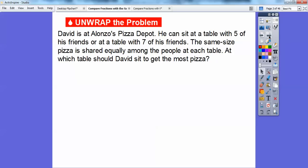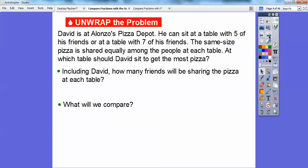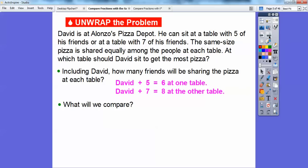David is at Alonzo's Pizza Depot. He can sit at the table with five of his friends or at a table with seven of his friends. The same size pizza is shared equally among the people at each table. Which table should David sit at to get most of the pizza? So including David, since it's David with five friends, that's six at one table, and David with seven friends would be eight at the other table.